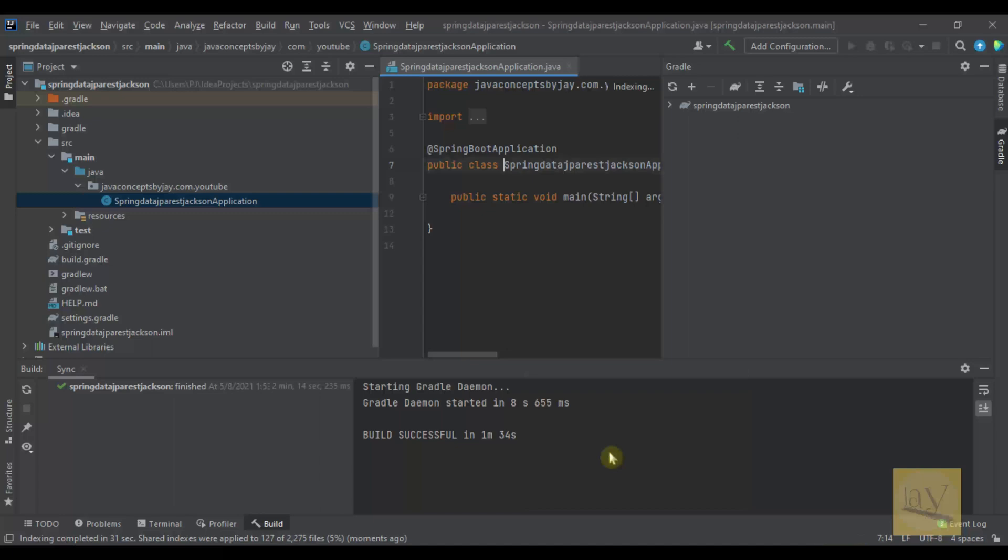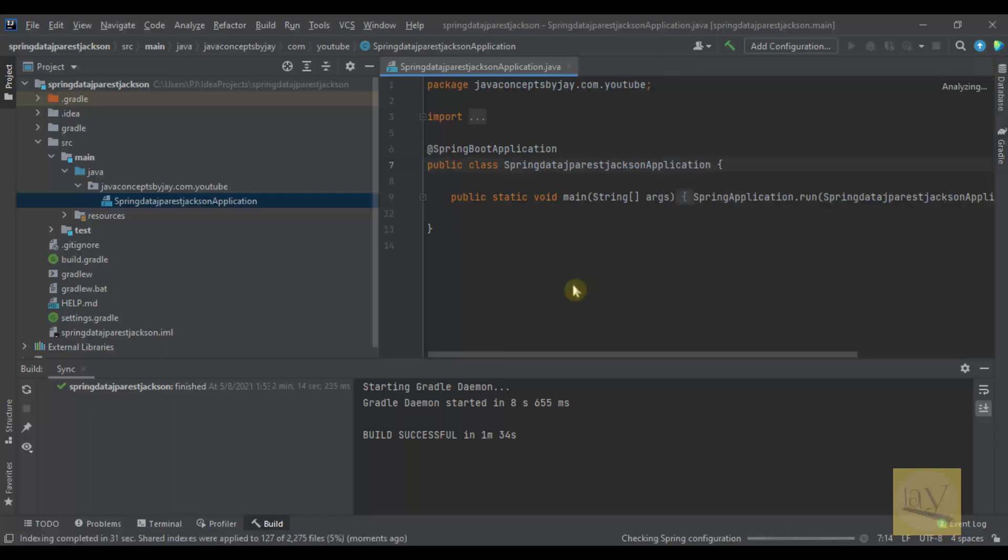See, this is how we generated the project structure.